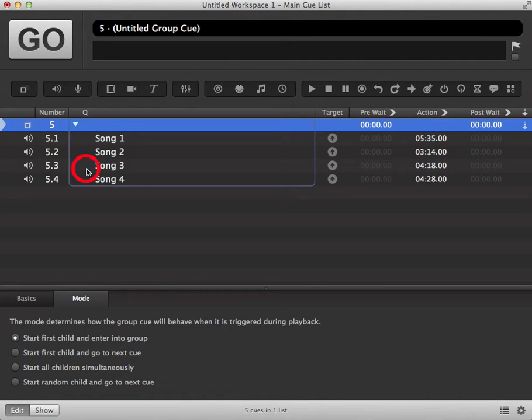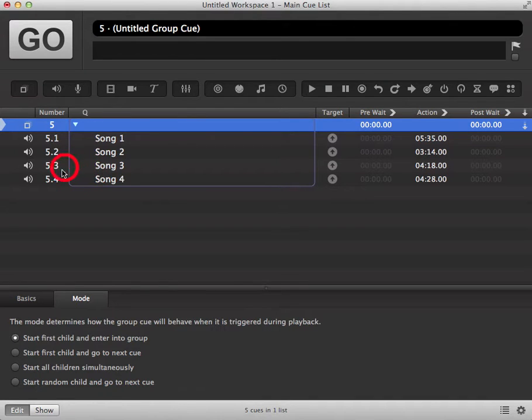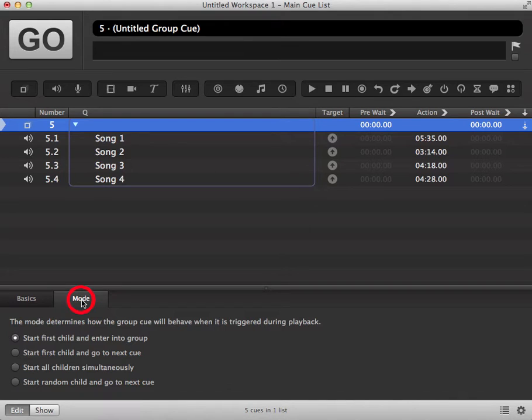Once you have selected all the files into your group, you then need to choose the mode that you want your group to run in. You do this by clicking on the mode tab at the bottom. You will see there are four modes available to you.